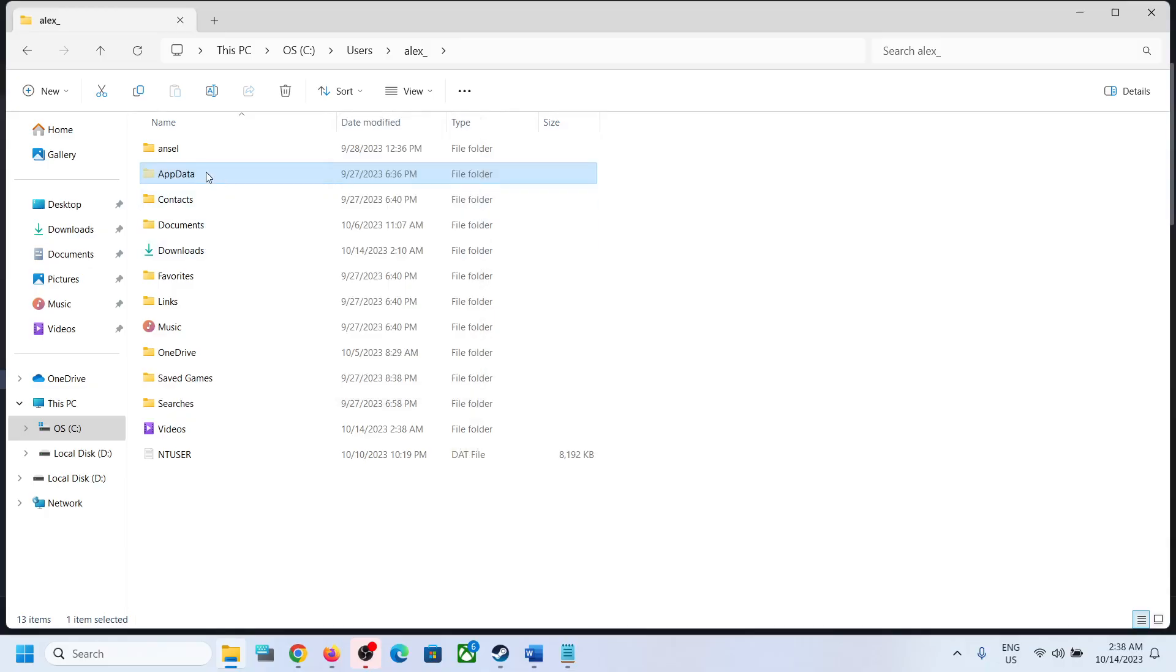If you have Windows 10, somewhere over here you will find the View option. Click on View and then somewhere over here you will find Hidden Items box. Put a check on Hidden Items and then you should be able to see AppData folder.